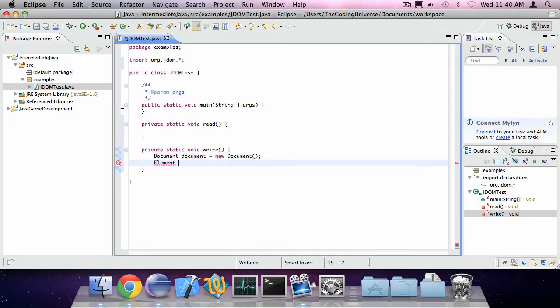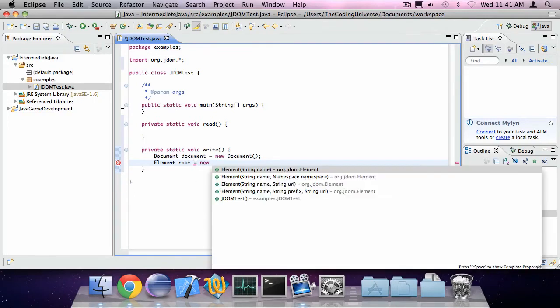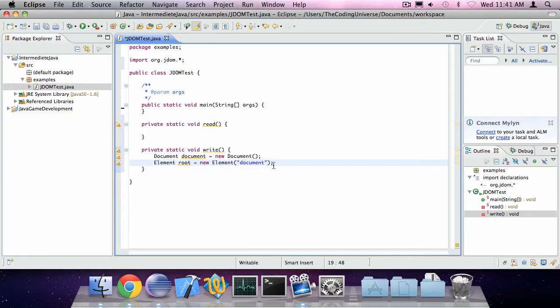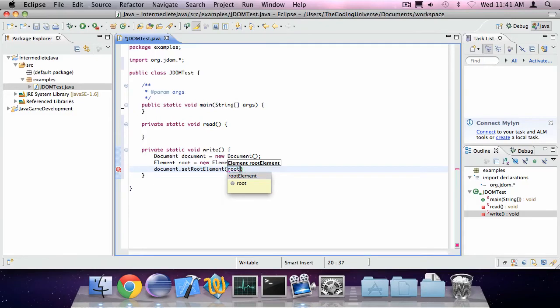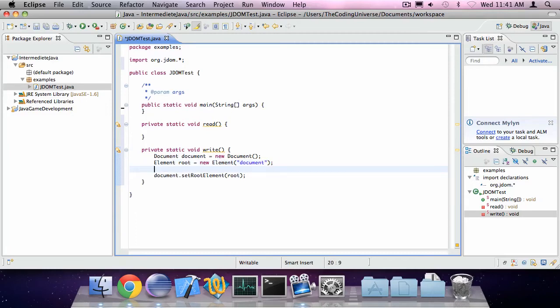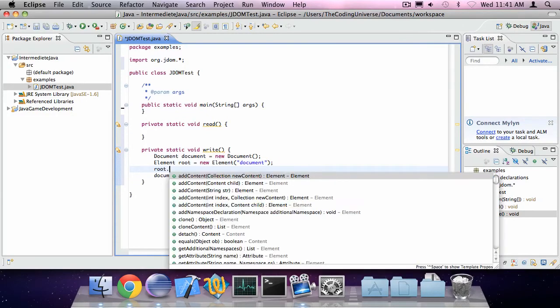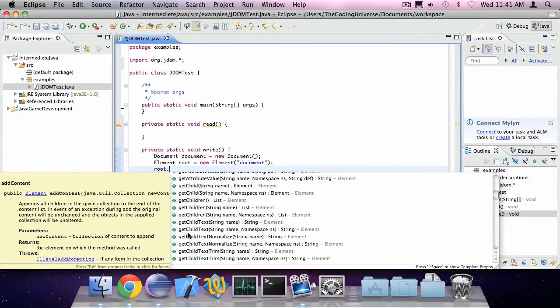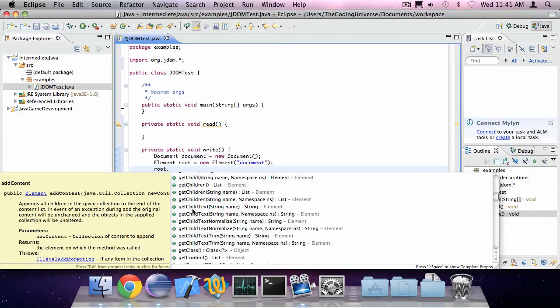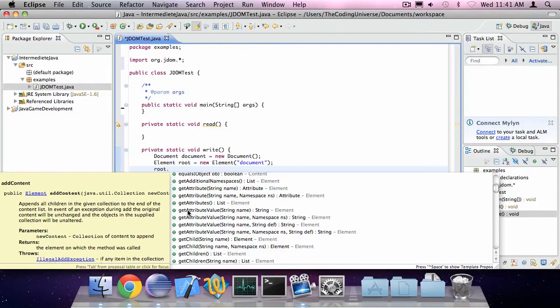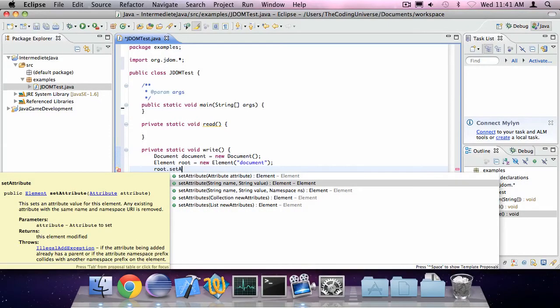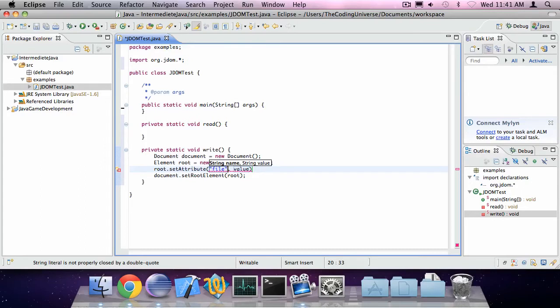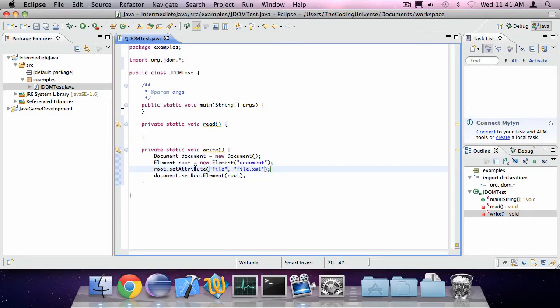An element is basically an element of your program. So I'm going to create an element here. So element as type, root is new element document or root or whatever you like. So I can say document set root to root. Now this element class is really versatile. You can do a lot of things with it. You can add things to it. You can remove things. You can add an attribute. So for example, if I would like to add an attribute of name, title or file and as value, file dot XML. There we go. That's an attribute.